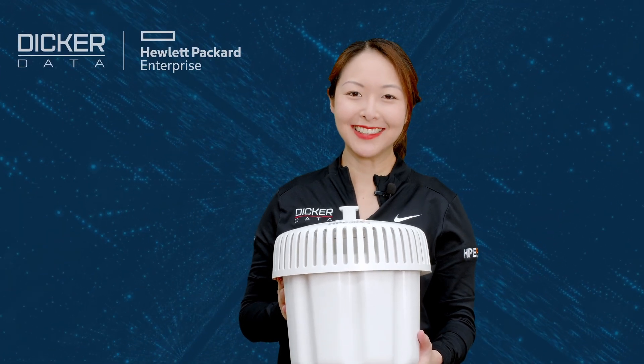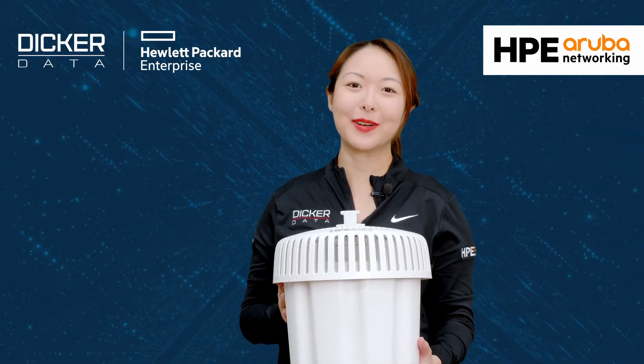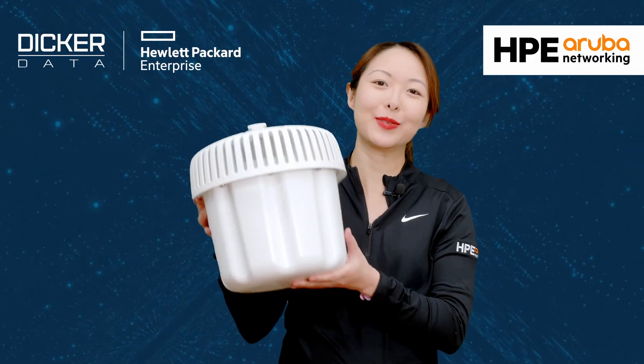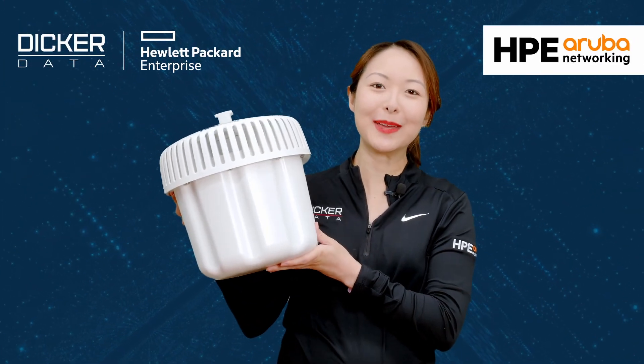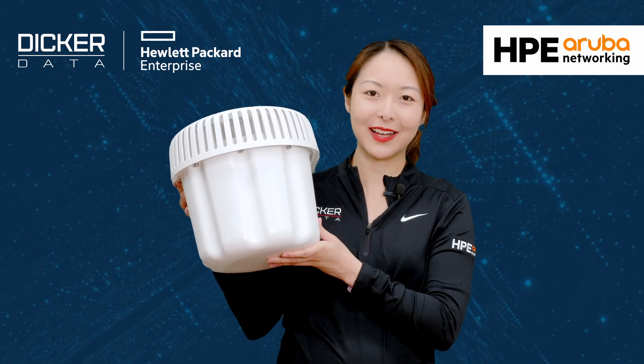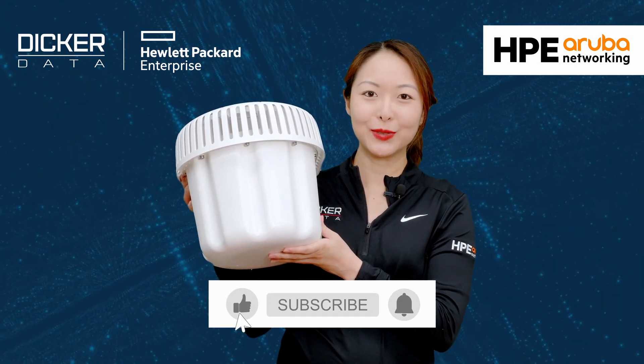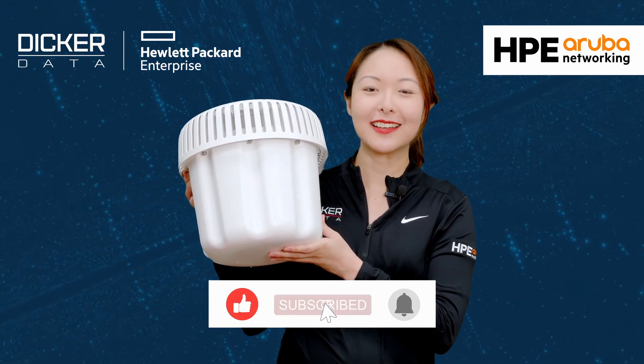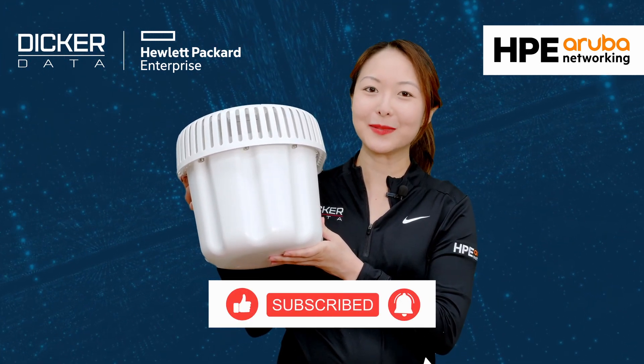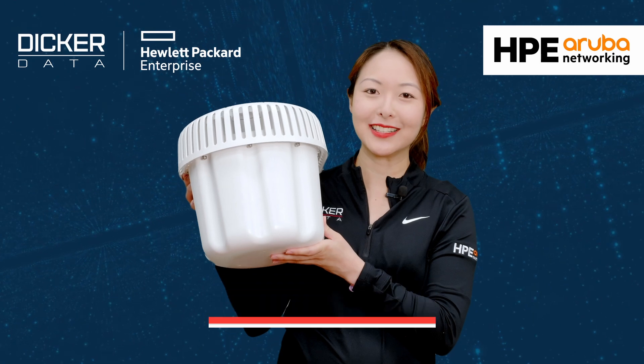Hi, my name is Marilyn, and today we'll be unboxing the HPE Aruba Networking AP675. If you find this video useful, please click like and subscribe to stay up to date with all the latest content.